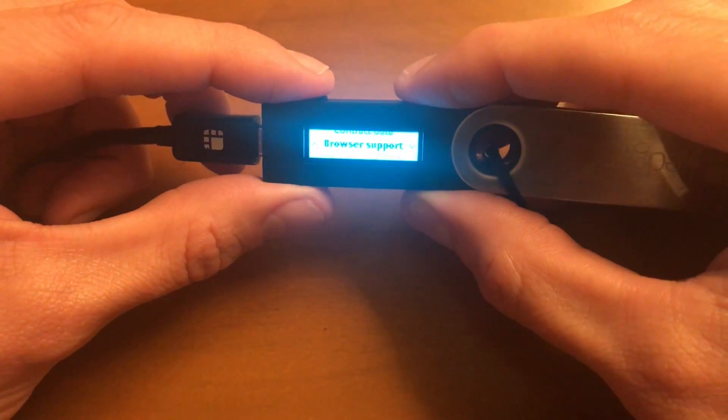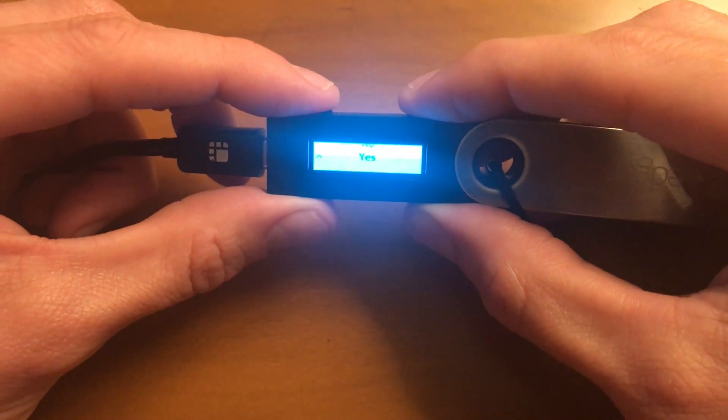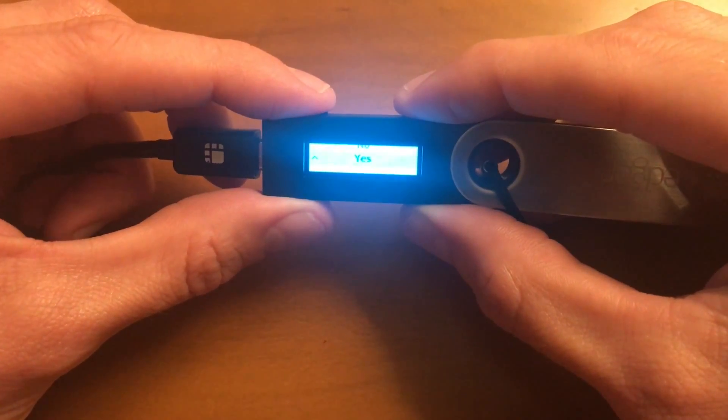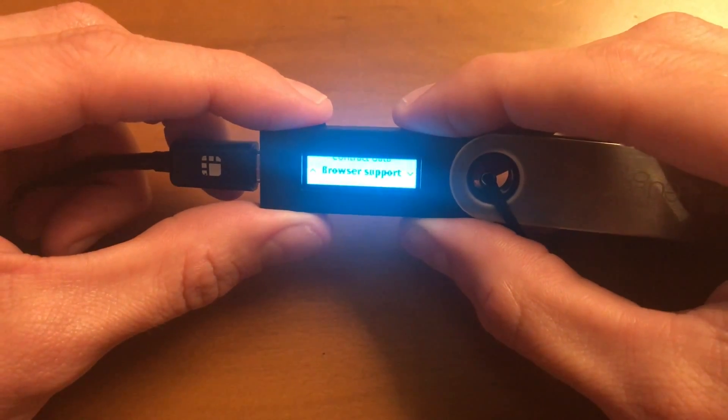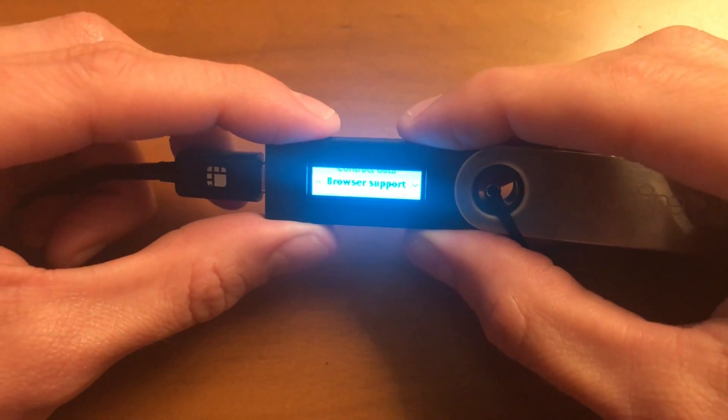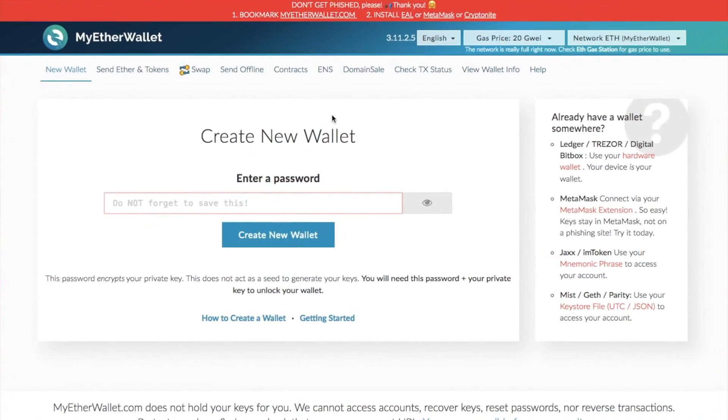Once you're in your settings, you then need to go to browser support. You need to ensure that you select yes at this stage. This basically means that you can use MyEtherWallet, but the Ledger Nano S apps will actually stop working.